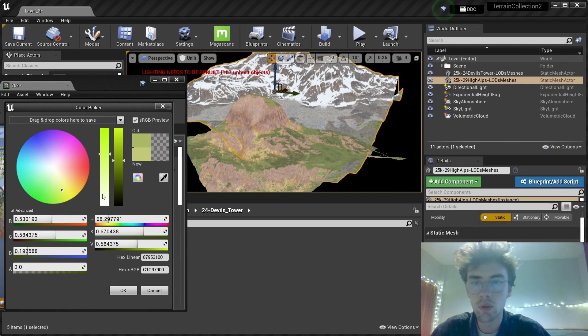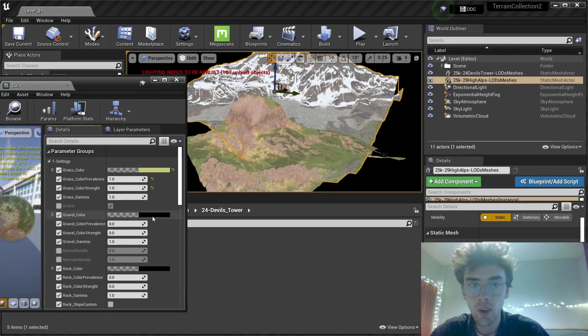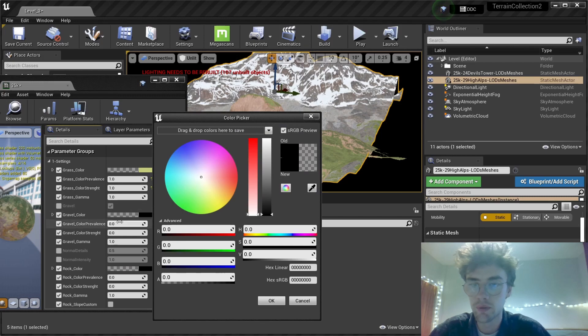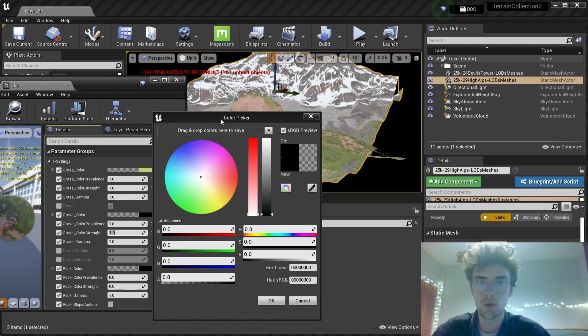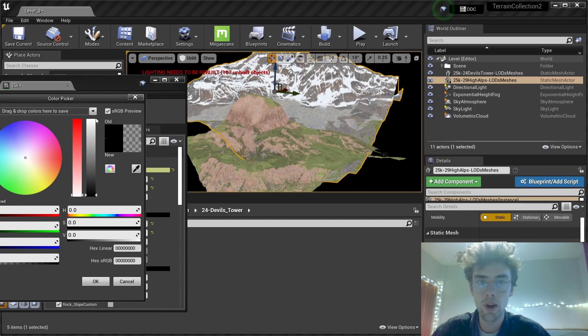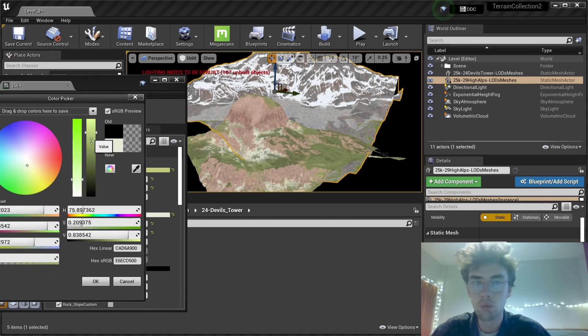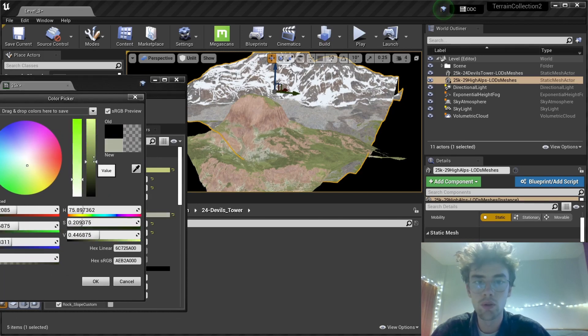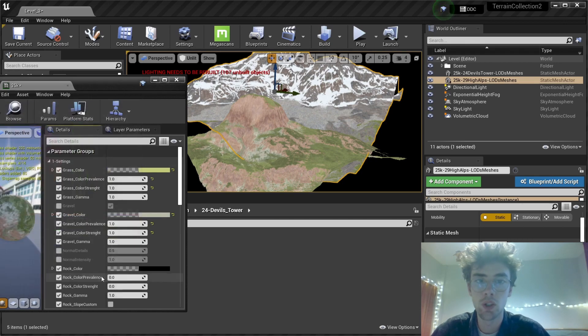Yeah, this looks nice. The gravel color right now is almost red. So we want something a bit more very neutral gray. This works fine.